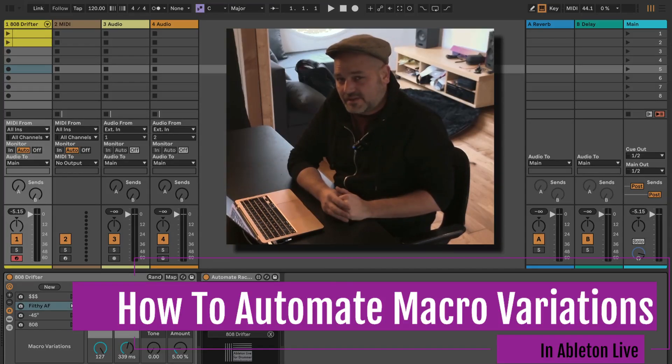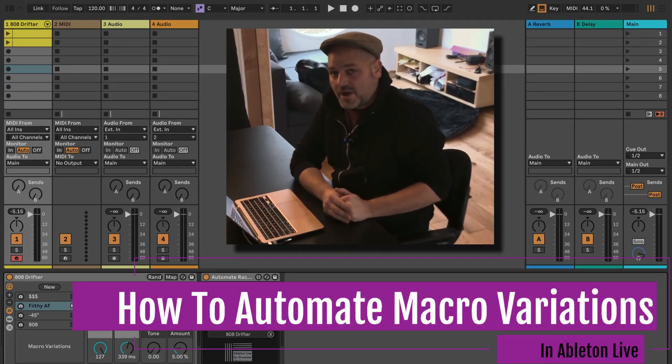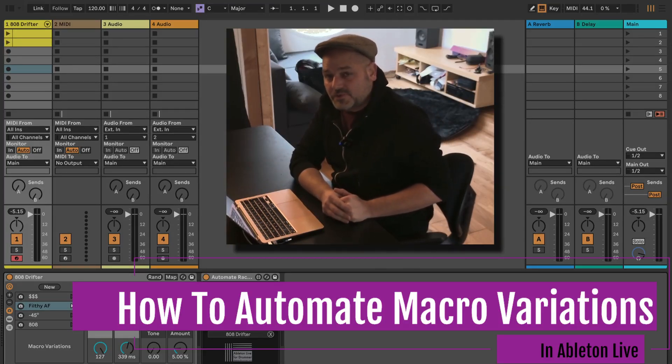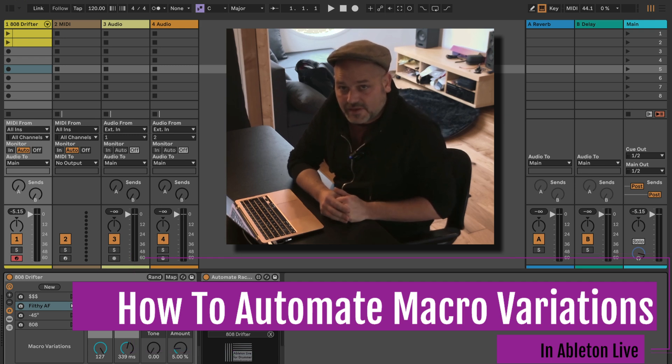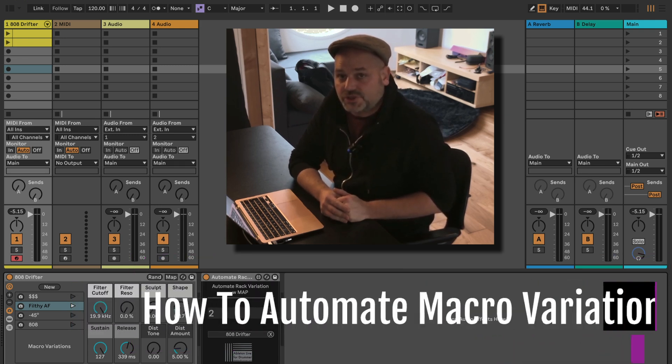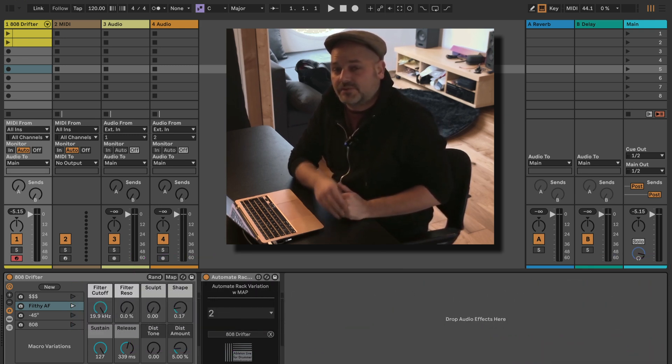How to automate variations of racks. Hi, I'm Tobi from abertondrummer.com and I have a Max for Live solution for you.